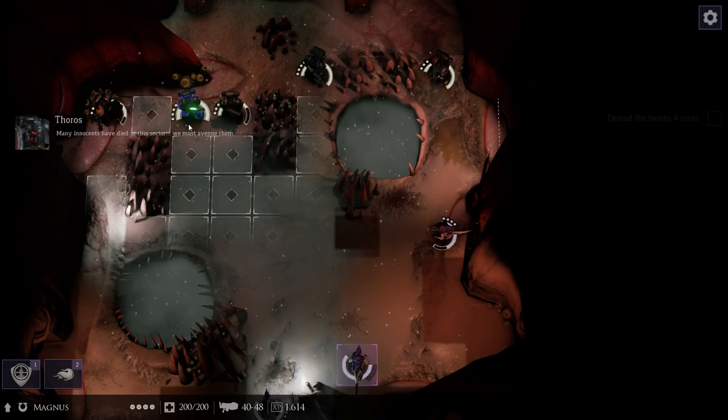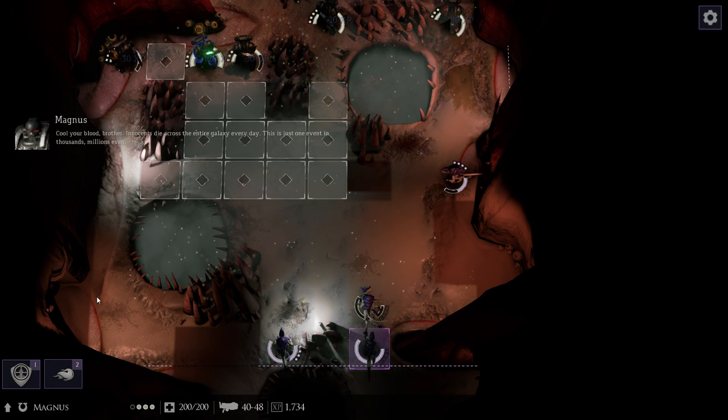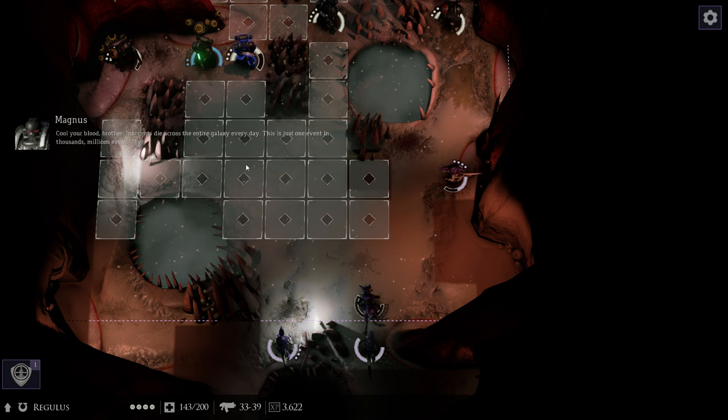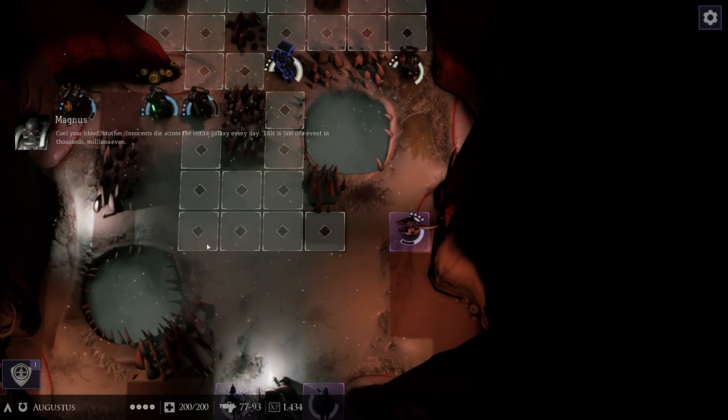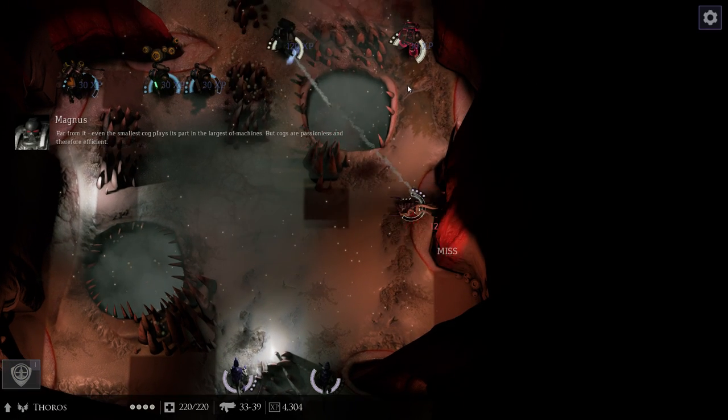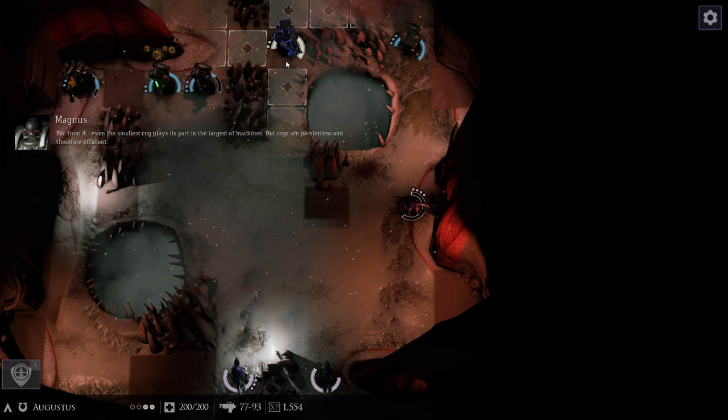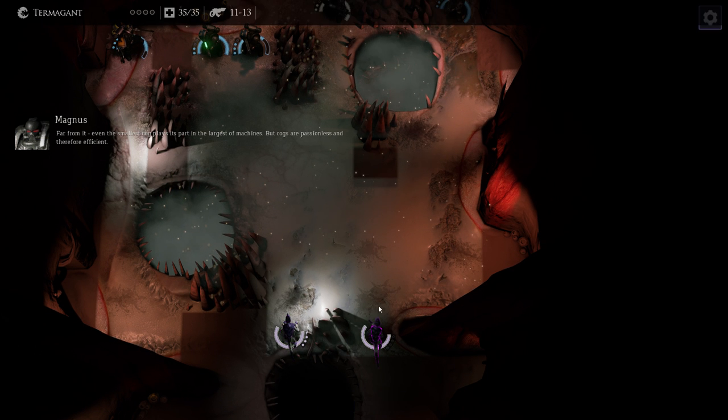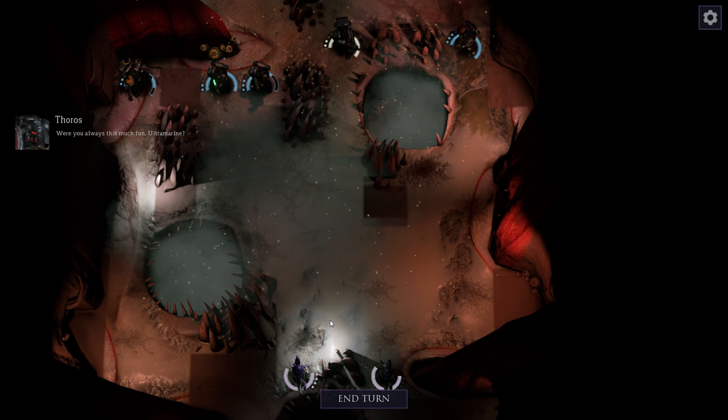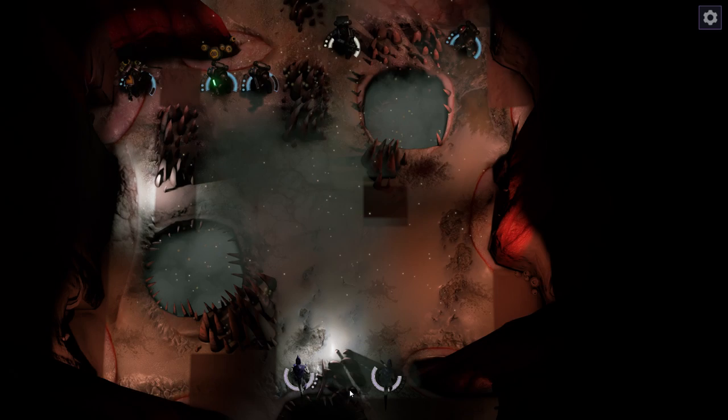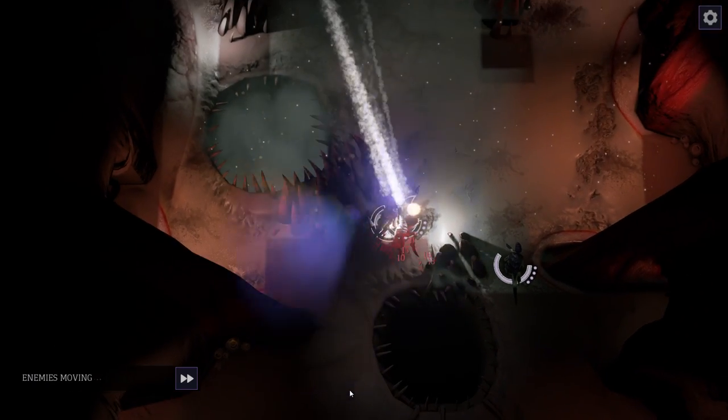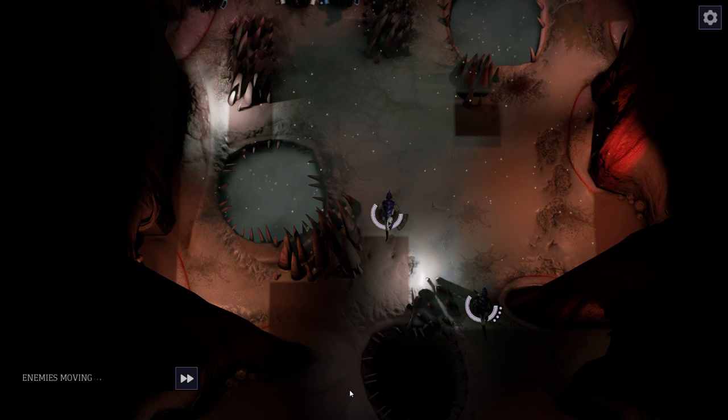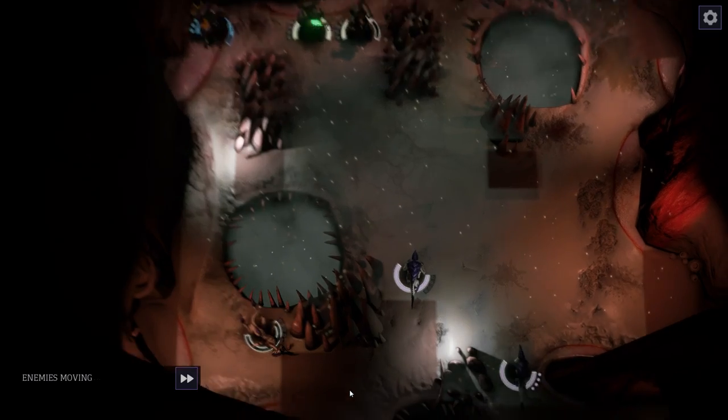Many innocents have died in this sector. We must avenge them. Call your blood, brother. Innocents die across the entire galaxy every day. This is just one event in thousands, millions even. What do you say, that what we do here is meaningless? Arbitron, even the smallest cog plays its part in the largest of machines. But cogs are passionless and therefore efficient. Were you always this much fun, ultramarine? I like that. I really like that the different chapter-specific marines have some personality to them.